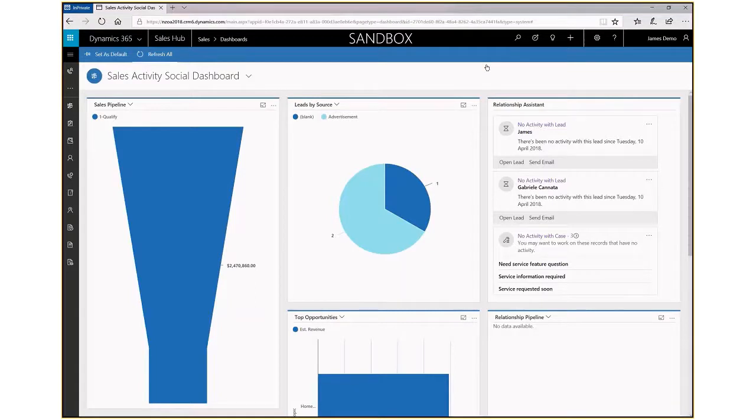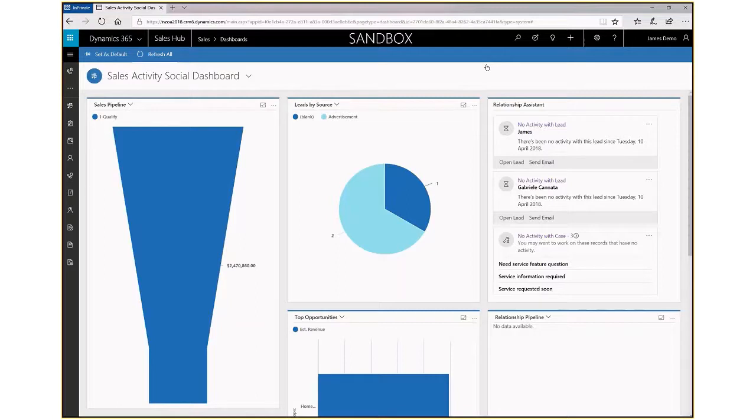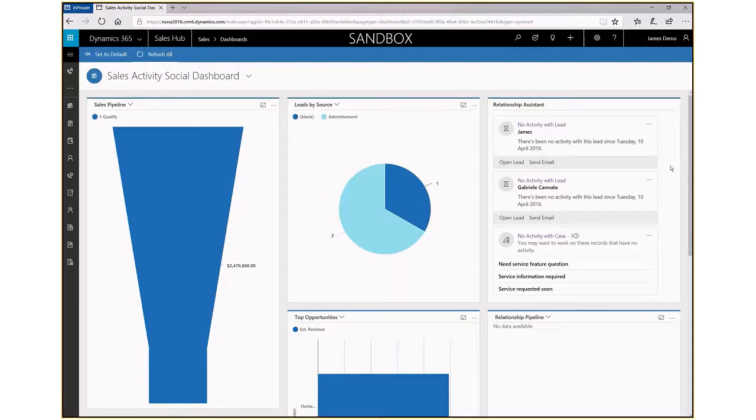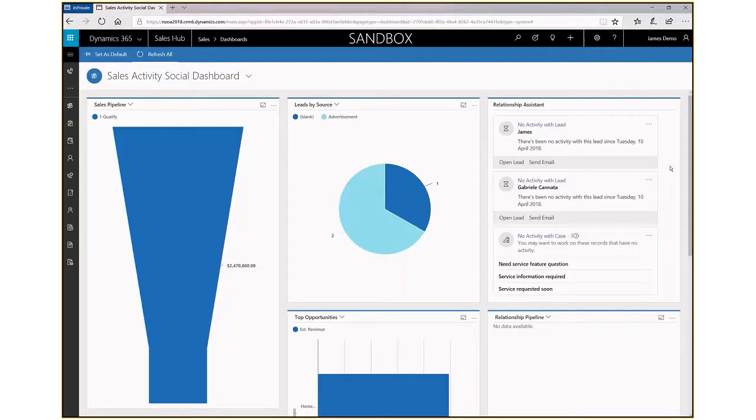This gives you some different options than what you had with the other user interface. As you can see here, we've got some charts and dashboards and the relationship assistant, which is your guide from the system proactively giving you information about things like leads with no activity, cases that are coming and closing soon, and opportunities that are coming.